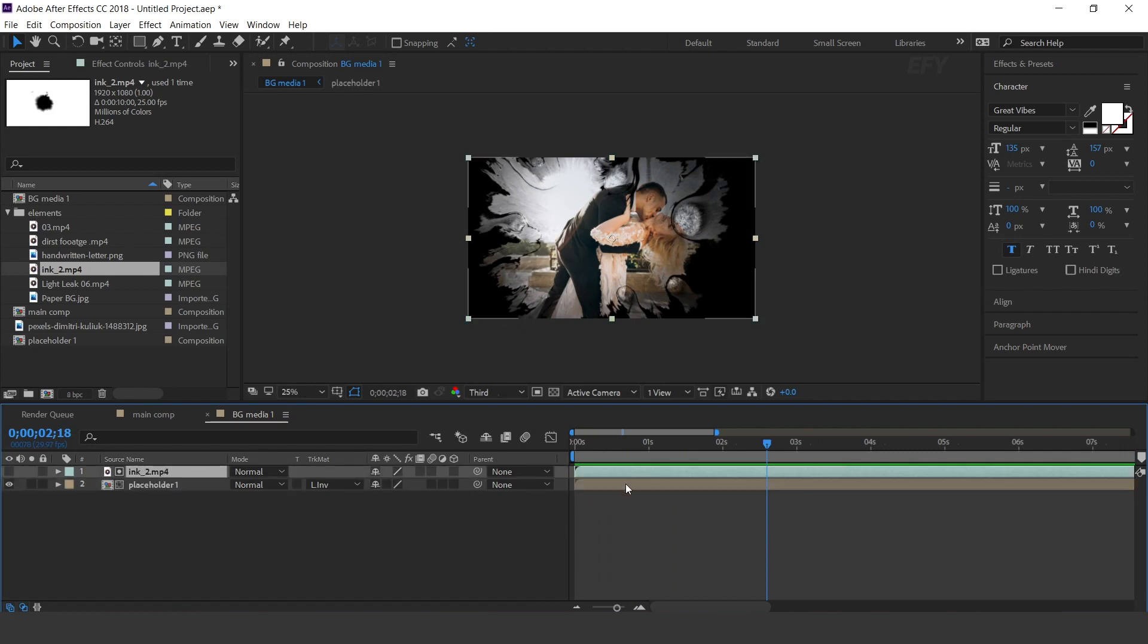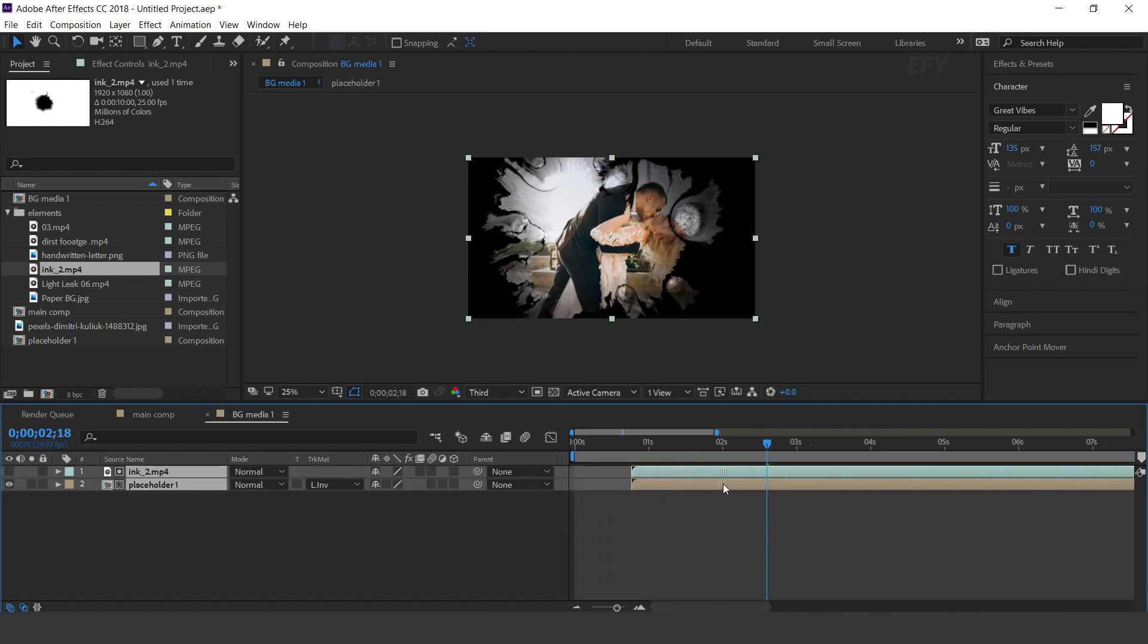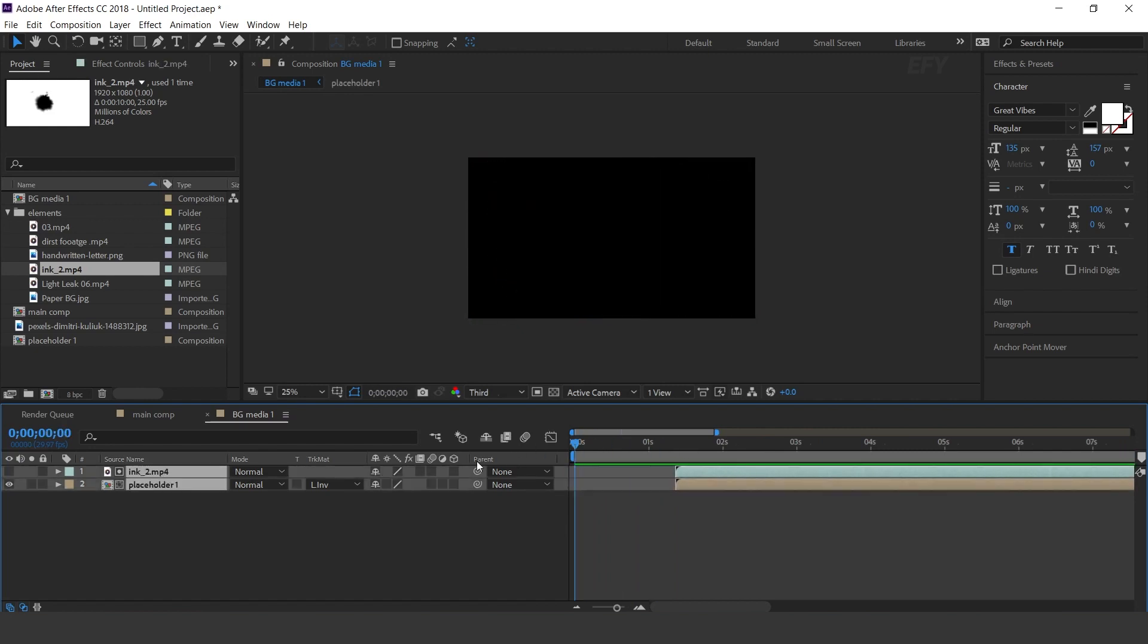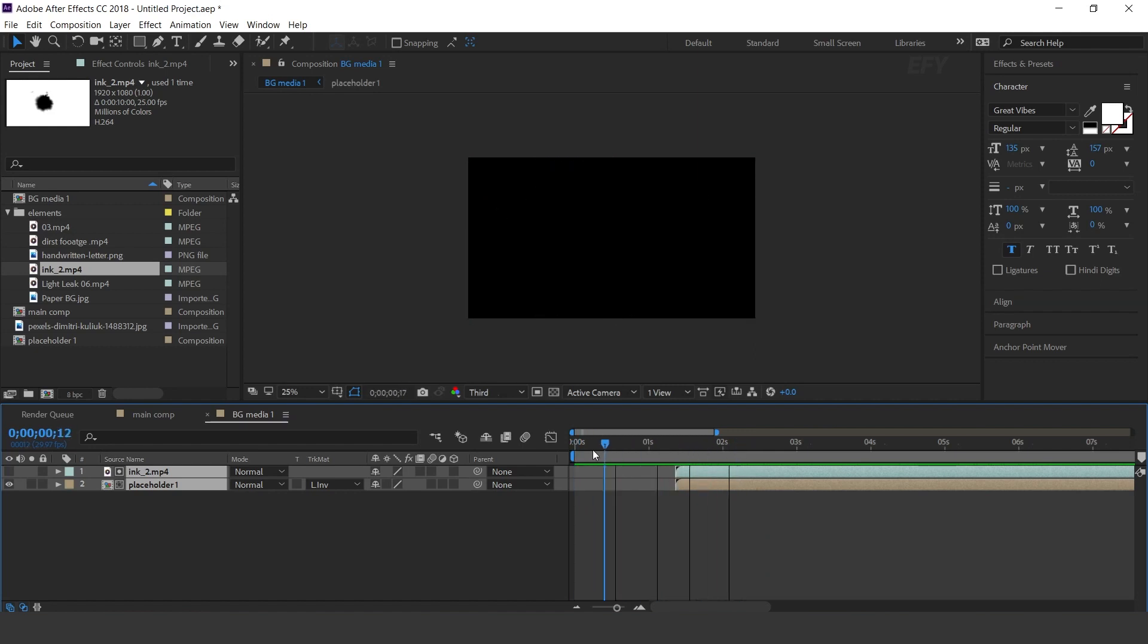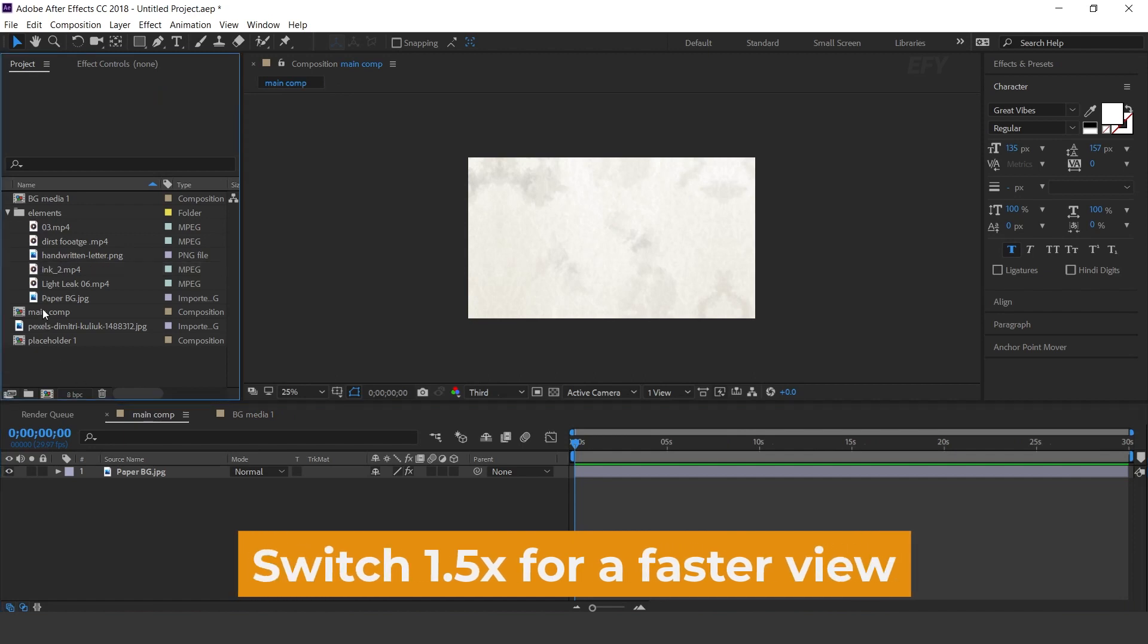Move both layers around 1 and half second forward. Now go to main comp and drag BGmedia 1 comp into the timeline.